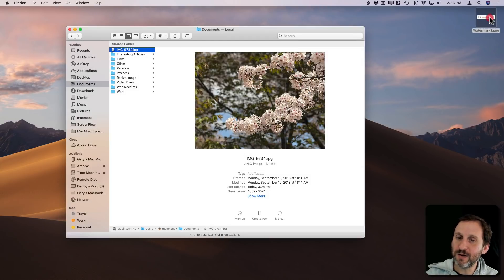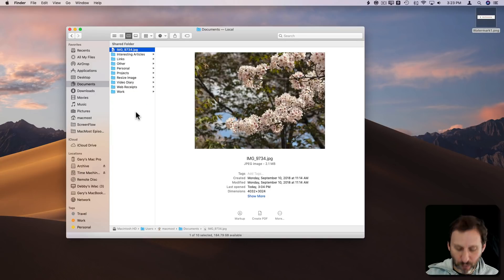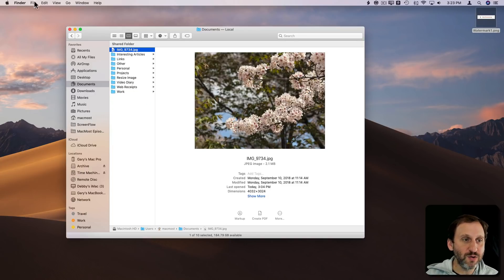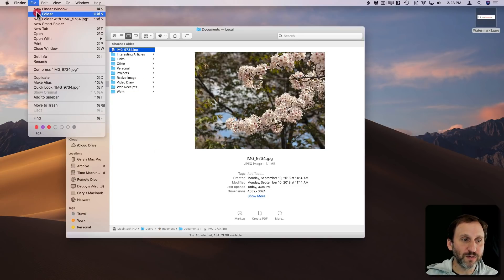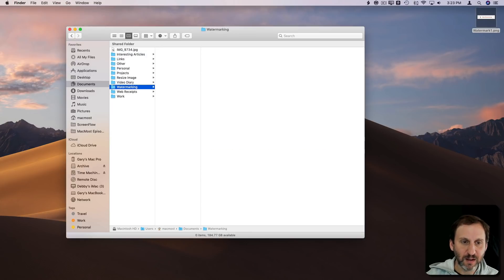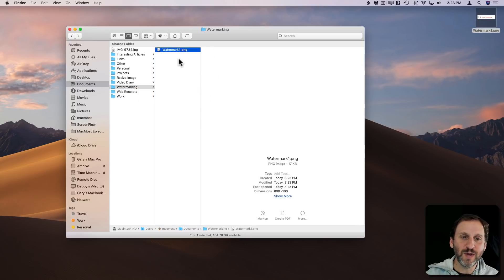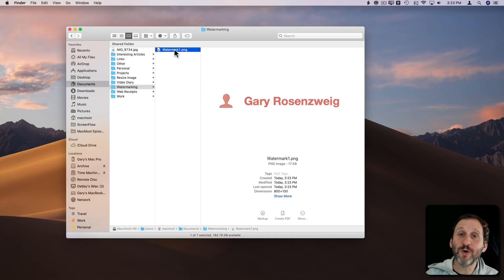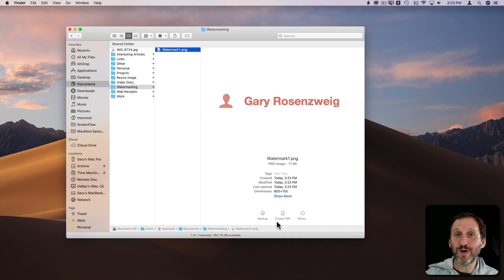I'll hide Pixelmator — you can see the file there on the Desktop. I'm going to create a place for us to work in my Documents folder — a new folder called Watermarking — because I don't like putting things on my desktop if I don't have to. Now I've got Watermark1.png in there, and it's time to create the Automator process.